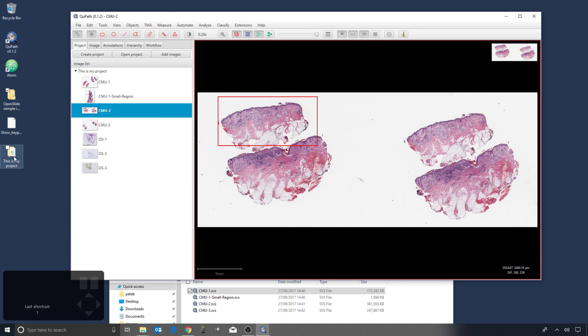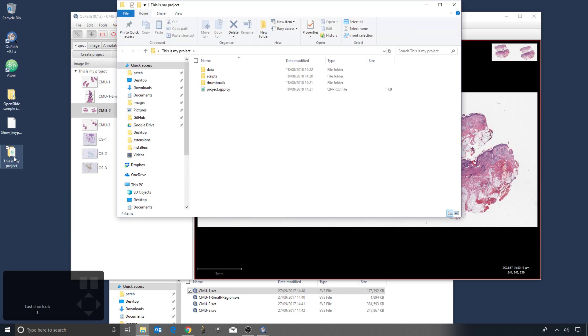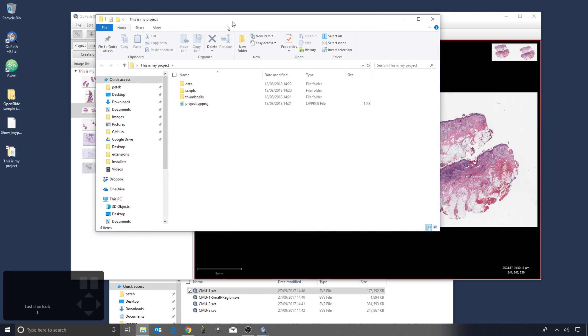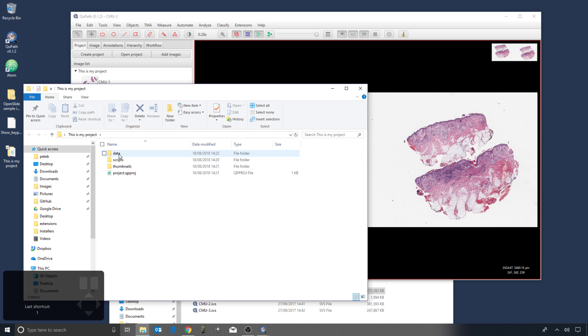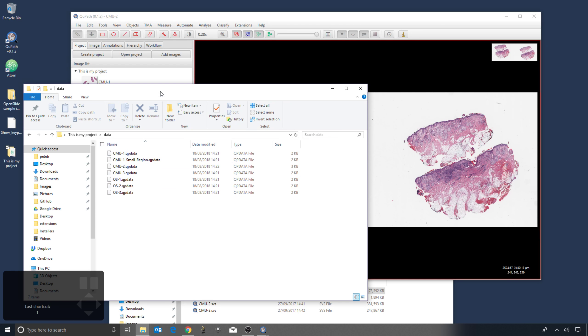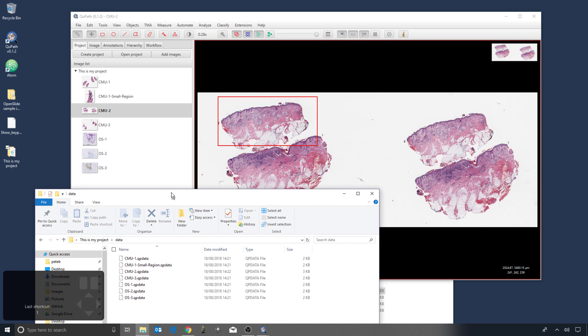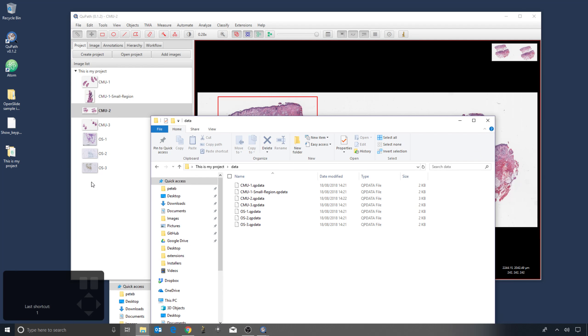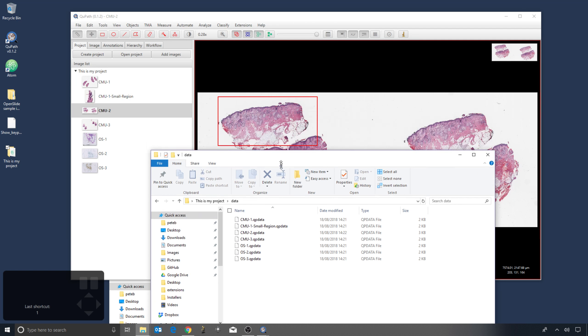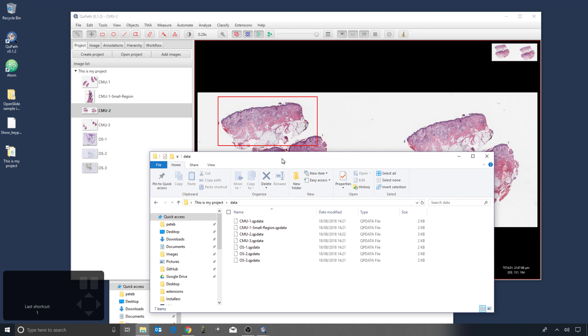And so the way in which this works is that inside the project folder, QuPath has created a number of subfolders, a number of files, and the key one here is this data folder. And that's where our annotation is actually stored. So for each image in our project, we have a data file, and that contains all our annotations or later, potentially all our cells and anything else that we have related to the image.